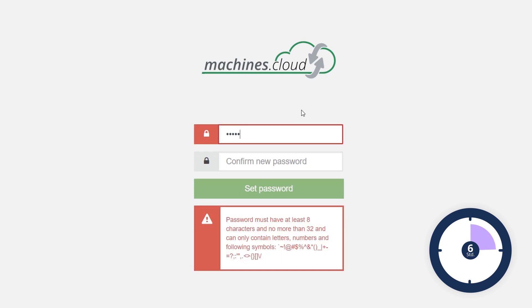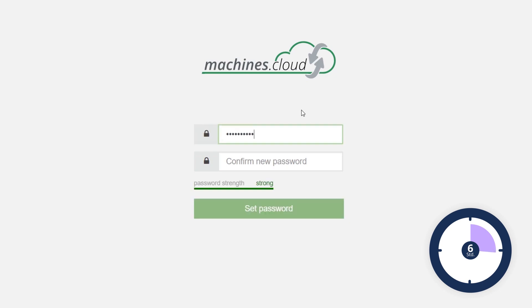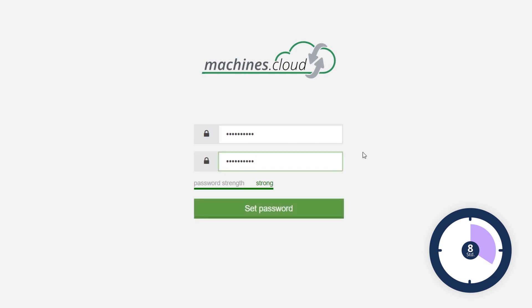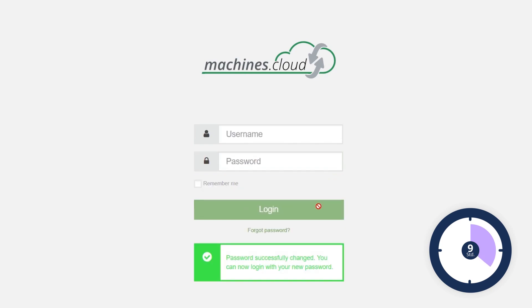For a password that is secure, enter a combination of uppercase and lowercase letters, as well as numbers and special characters. Re-enter the password for confirmation. You can then log in with your personal access data.